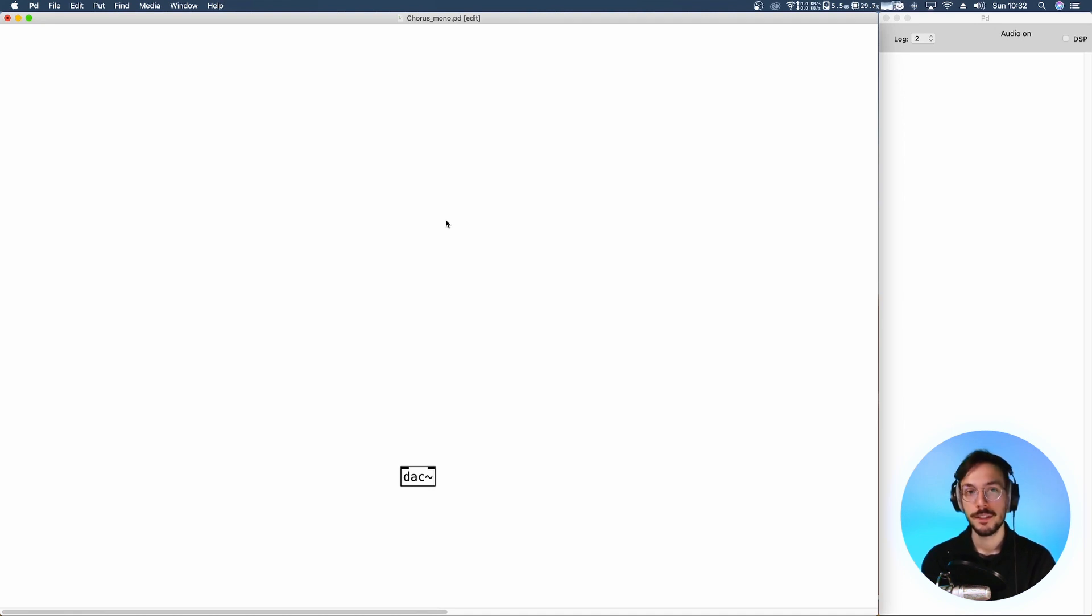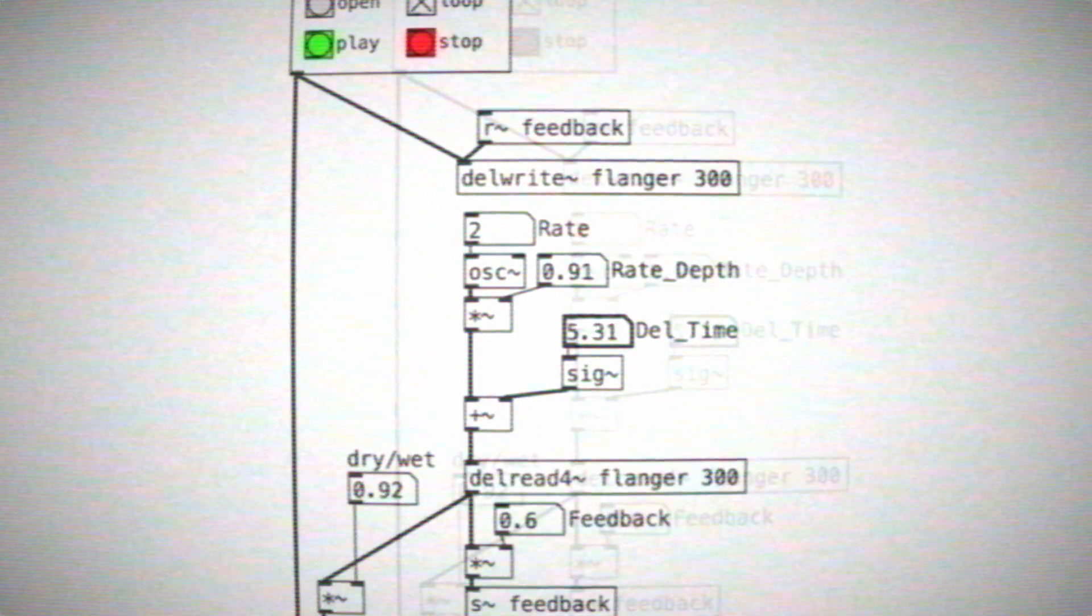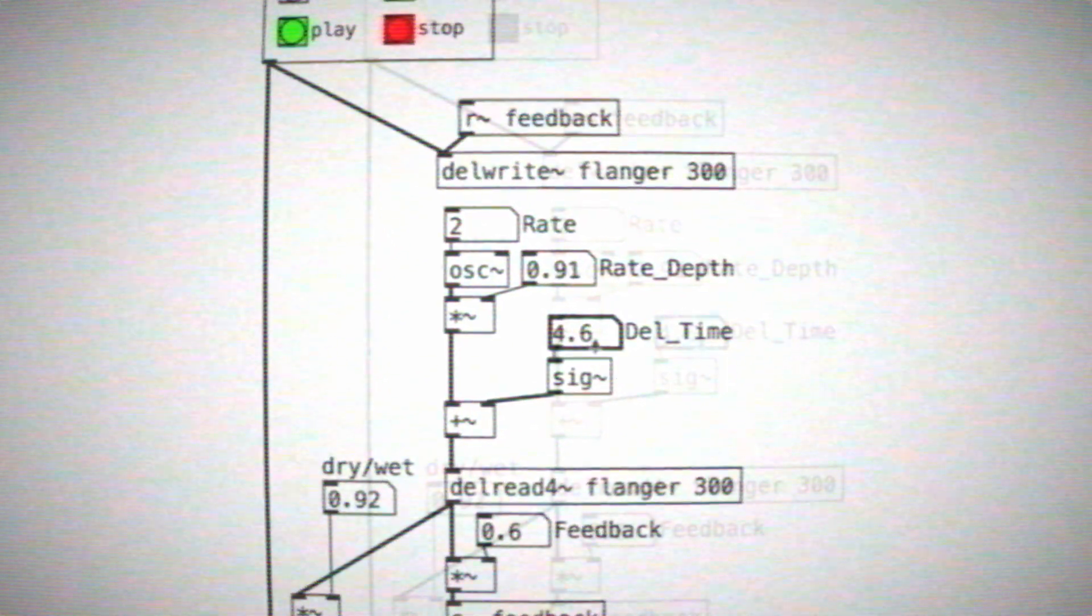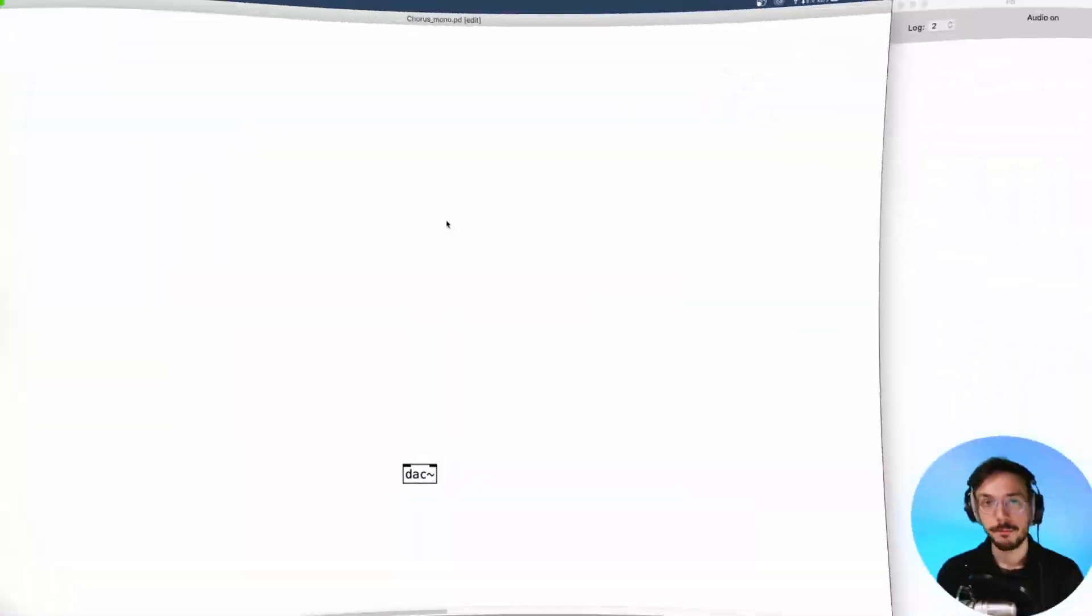Both flanger and chorus are delay time based effects, so we need to write a delay line using delwrite. We give it a name, chorus, and a maximum delay time.